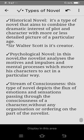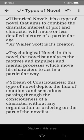Then we have the psychological novel. In this type, the novelist analyzes the motives and impulses as well as the mental processes which move his characters to act in a particular way.